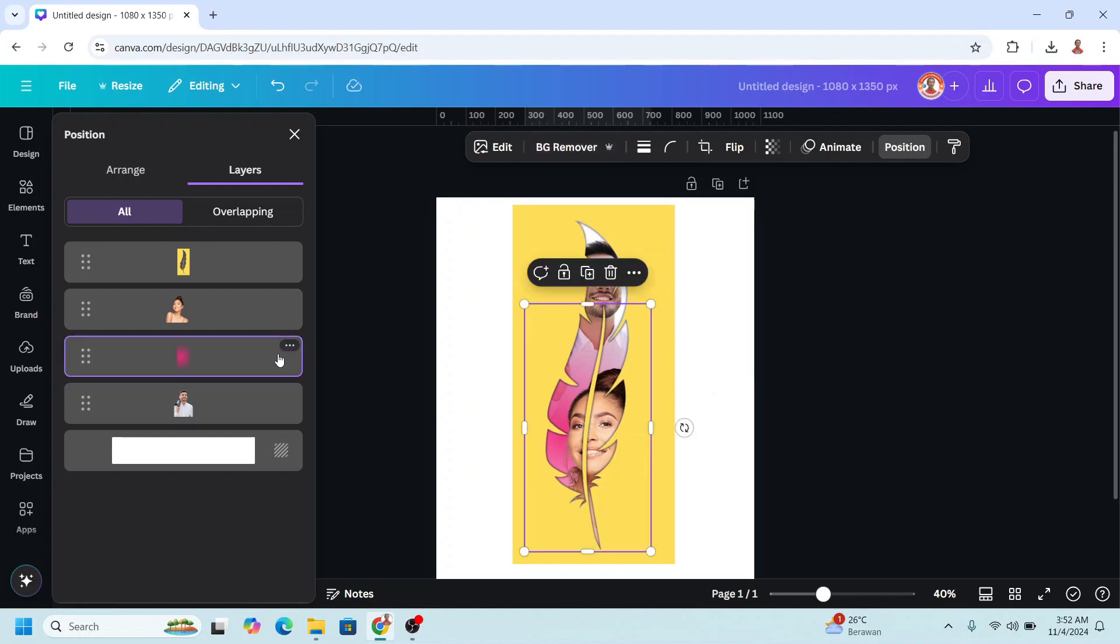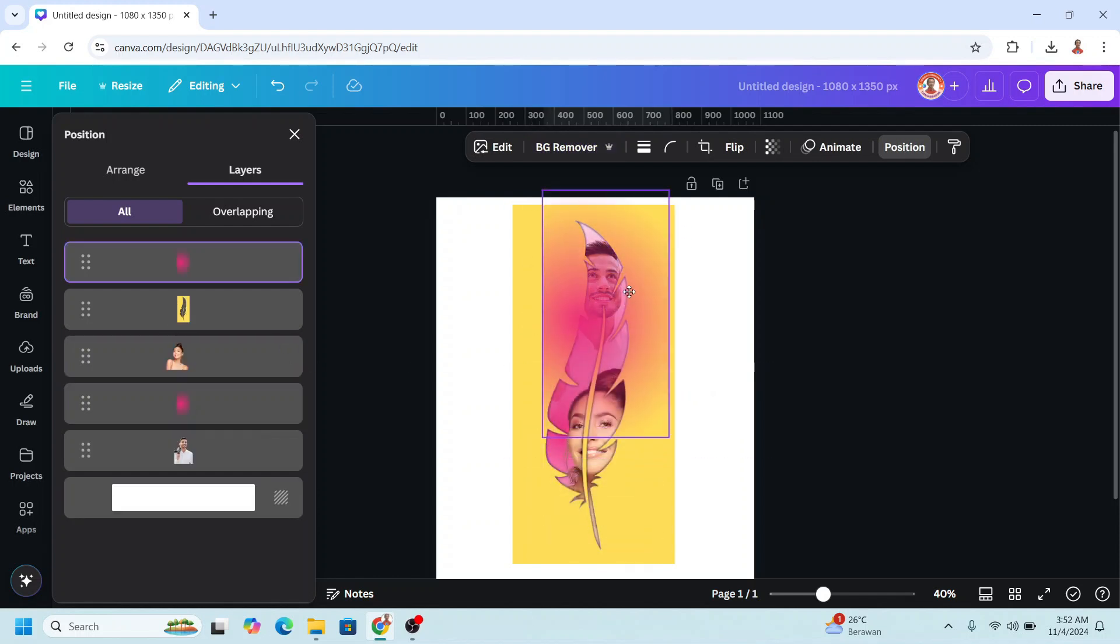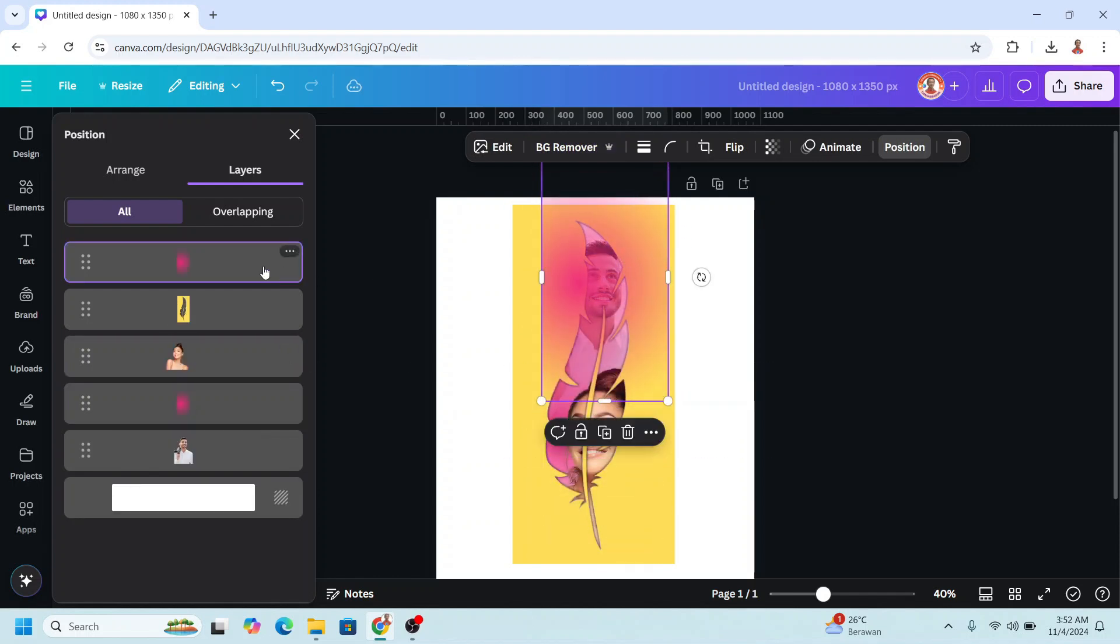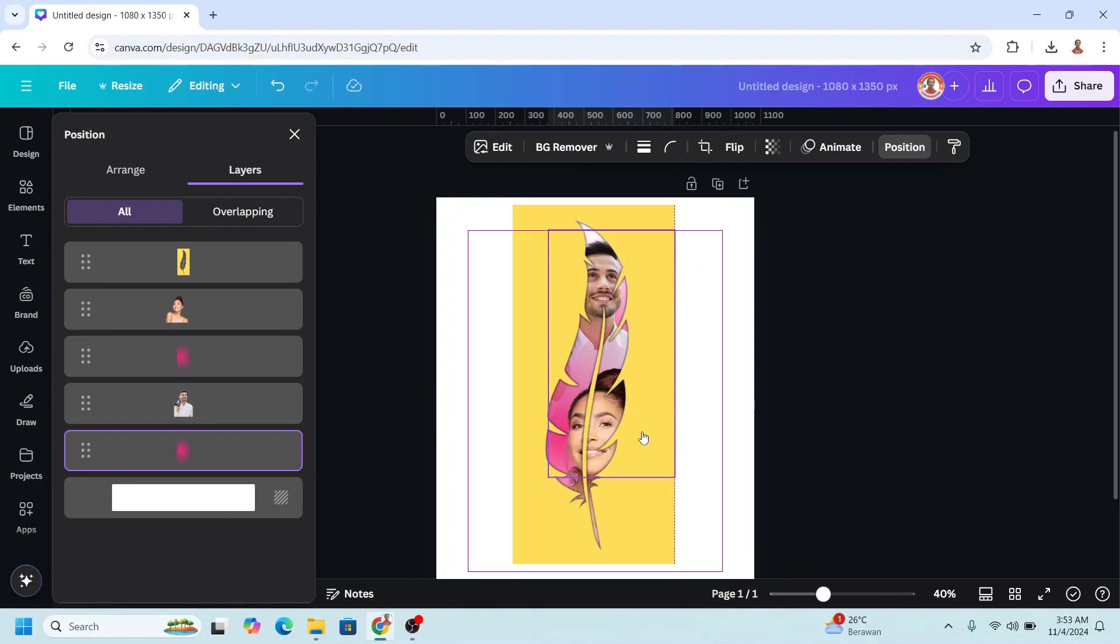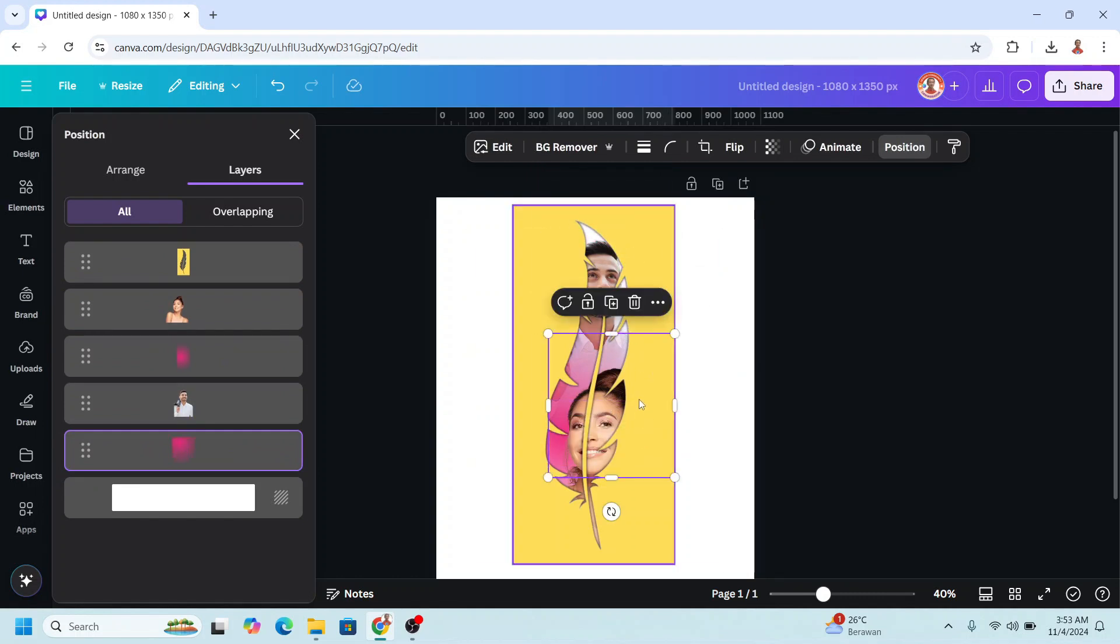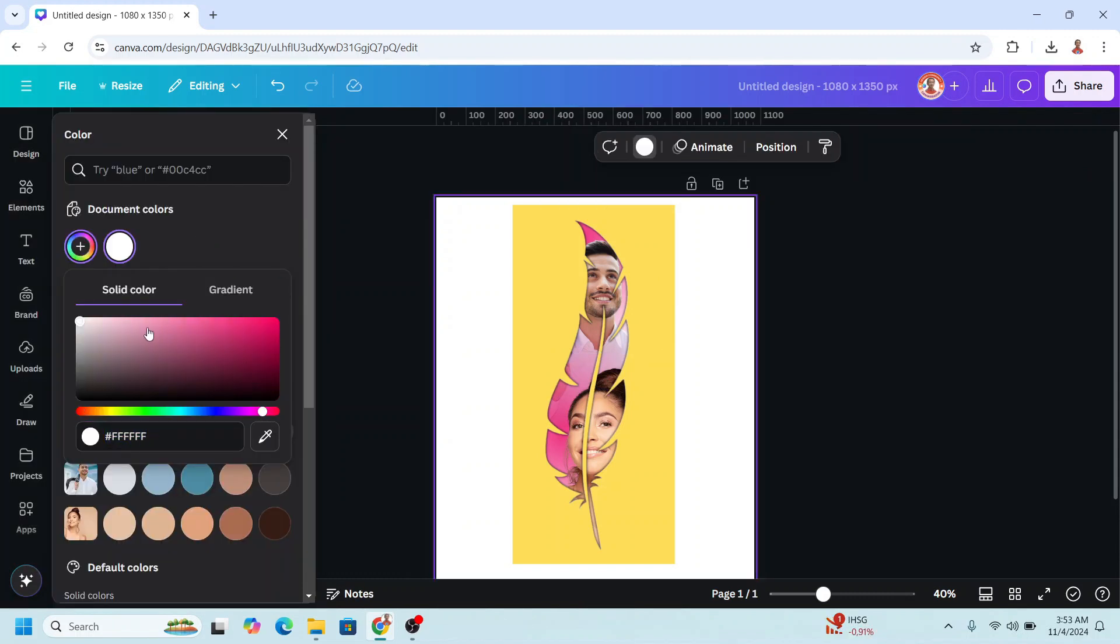Now duplicate this one, place it here, send it to back. Crop it, and then choose the background color. For example, I will change to this color.